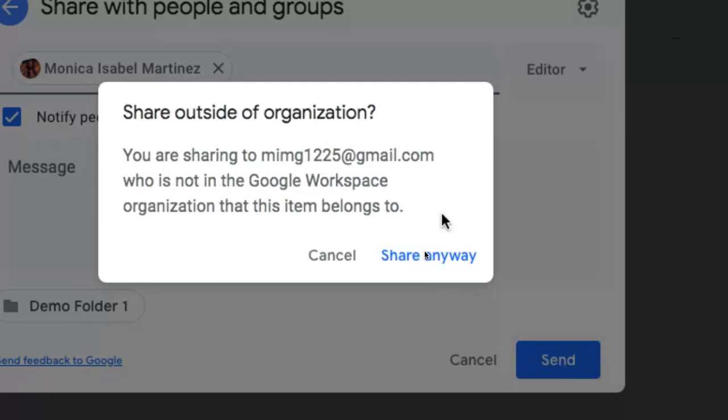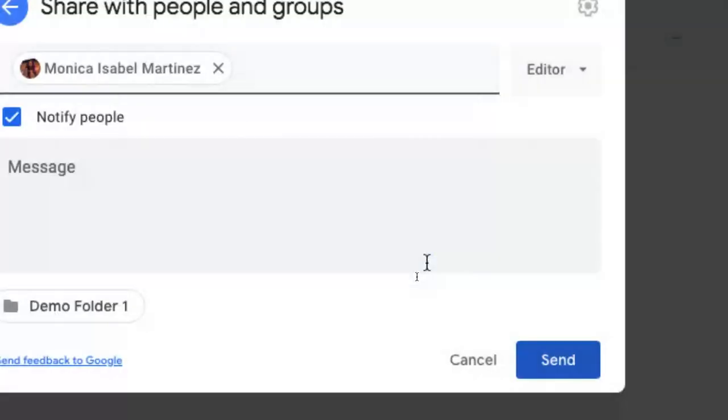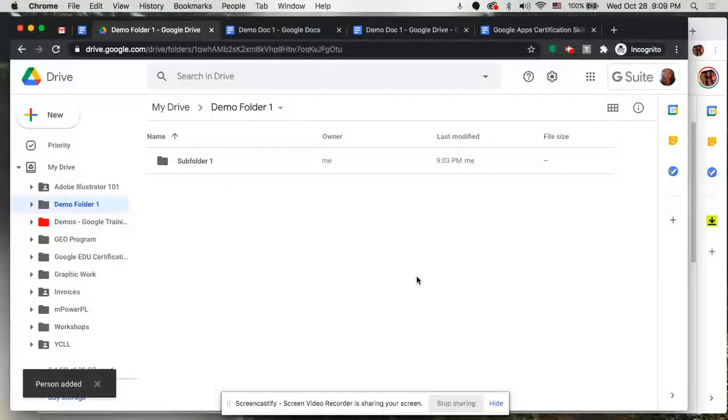If you're sending this from your school account, let's say you're sharing a folder of some important resources and documents with parents who don't have a school account, it will give you this pop-up notification letting you know that you are sharing these items with someone that's outside of your school. If of course you are doing this on purpose and you know that's the case, simply click on share anyway and it'll allow you to share that folder or those documents.